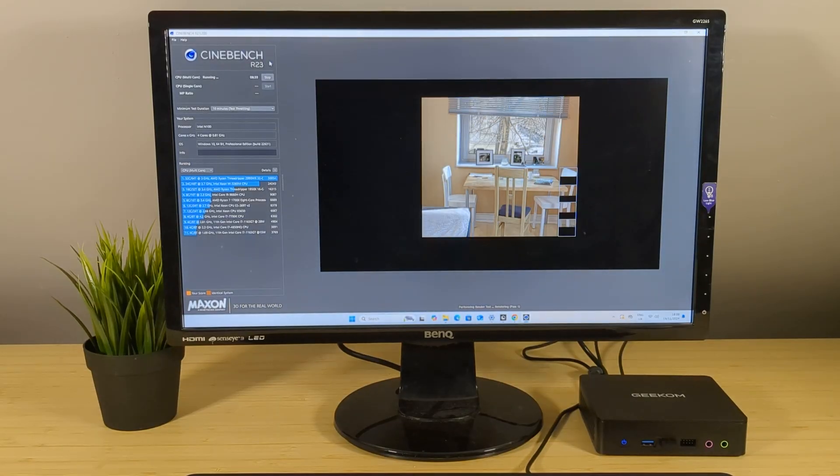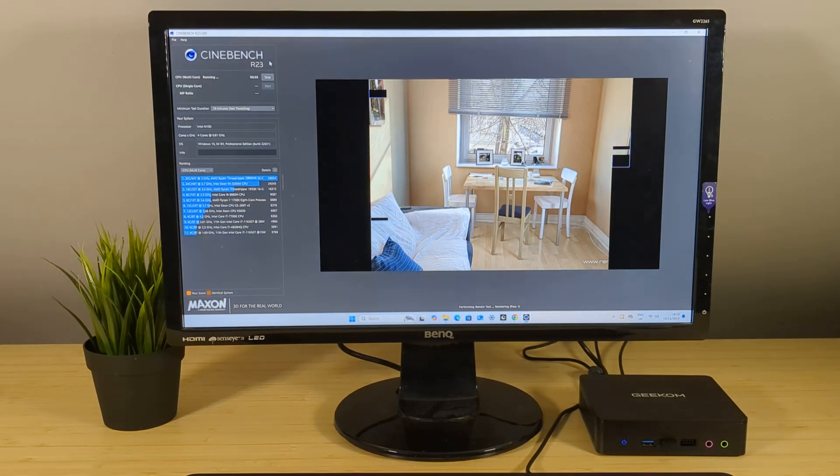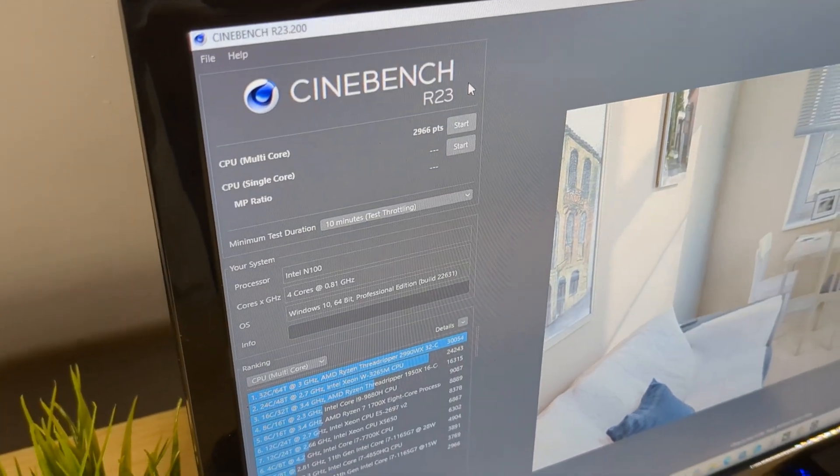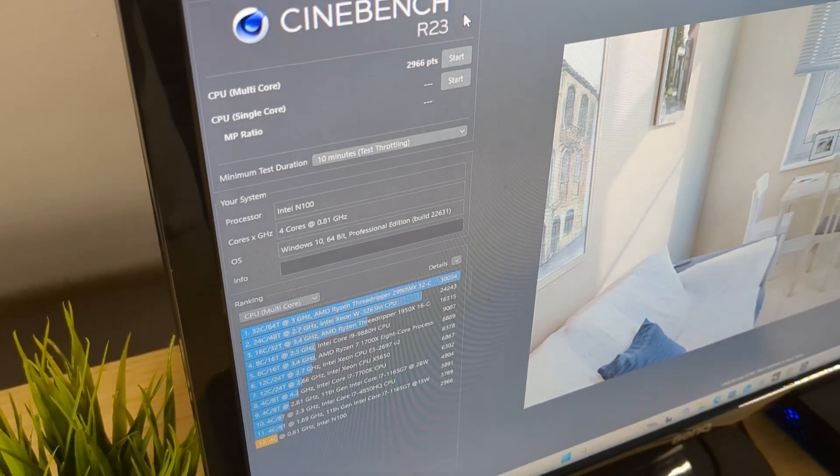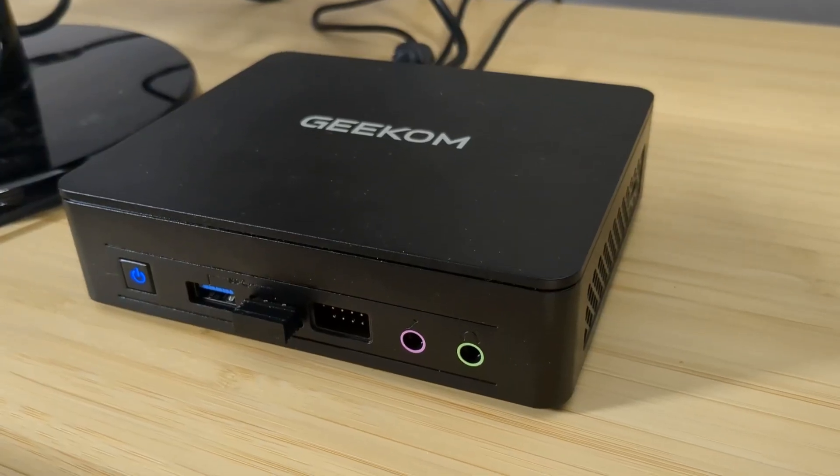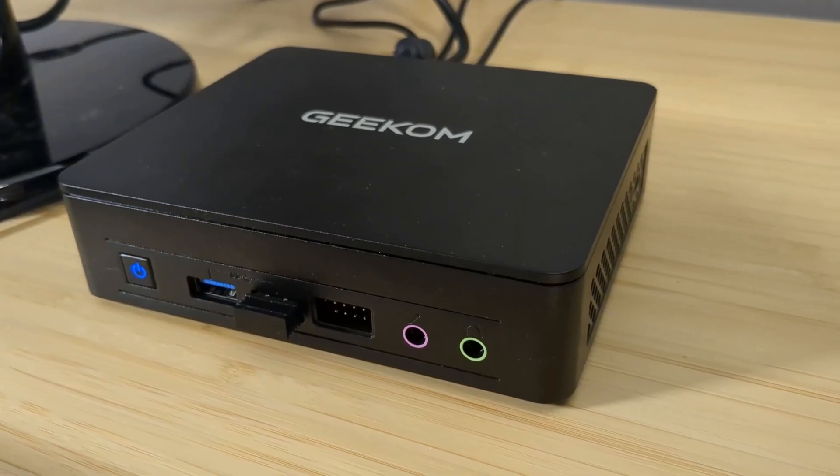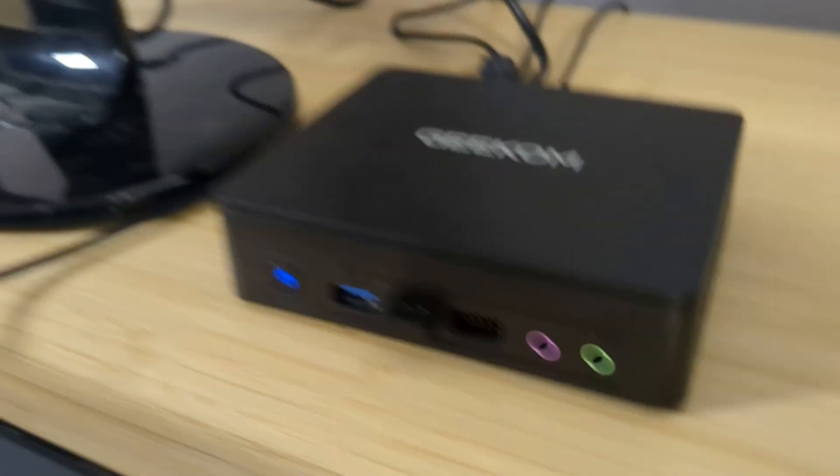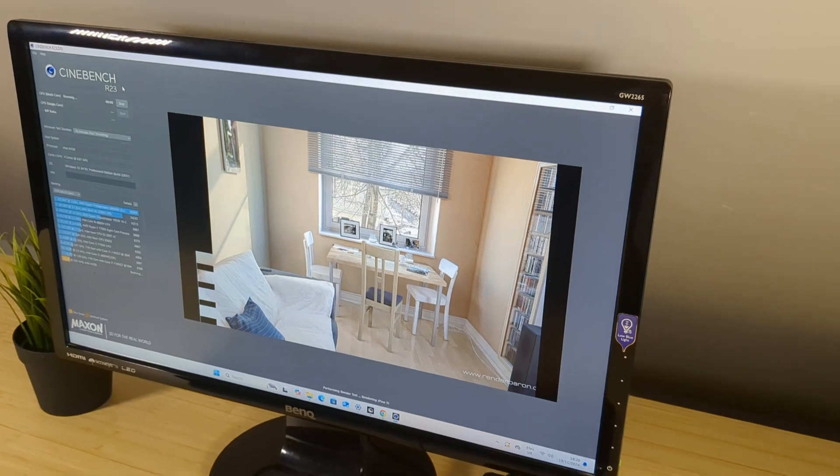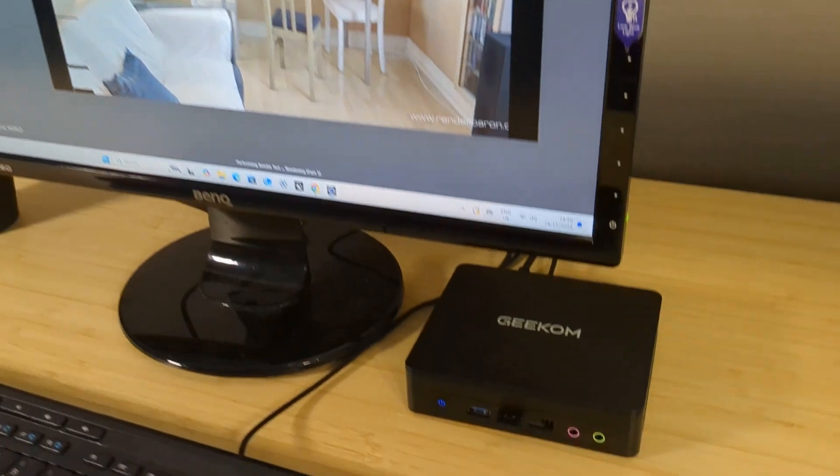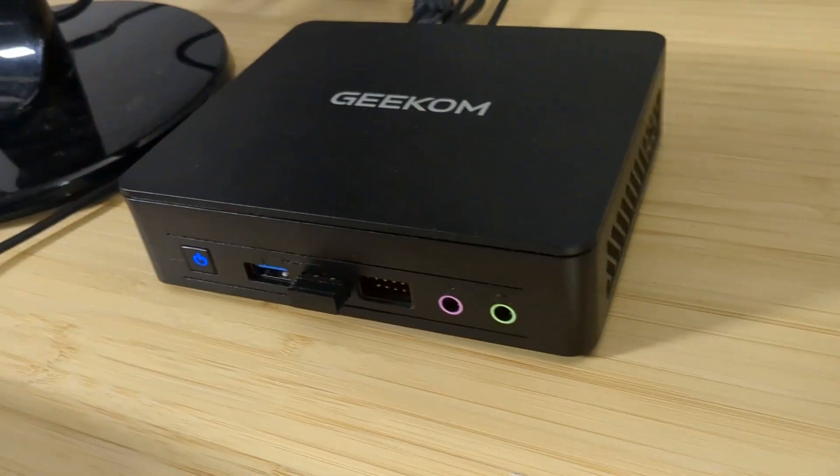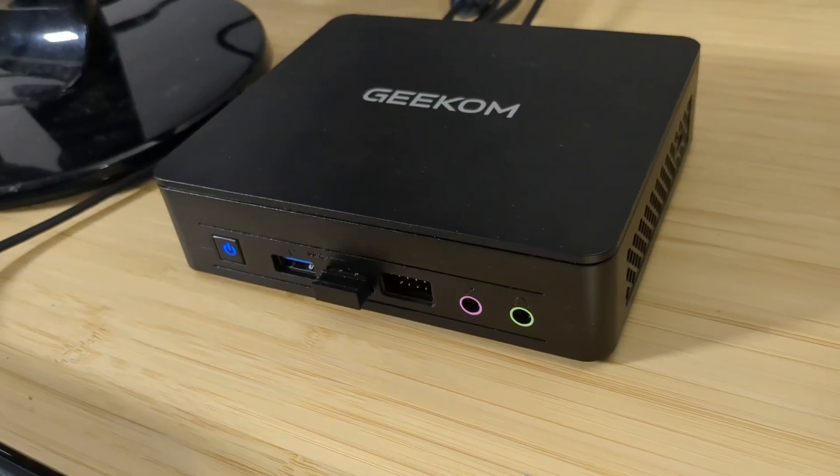Running a quick Cinebench test yielded a score of 2966 points which is what I expected from this chip. Not the fastest but you can't expect to run graphically or CPU heavy tasks on this. For the majority this is sufficient. During all of this the fan was barely audible.